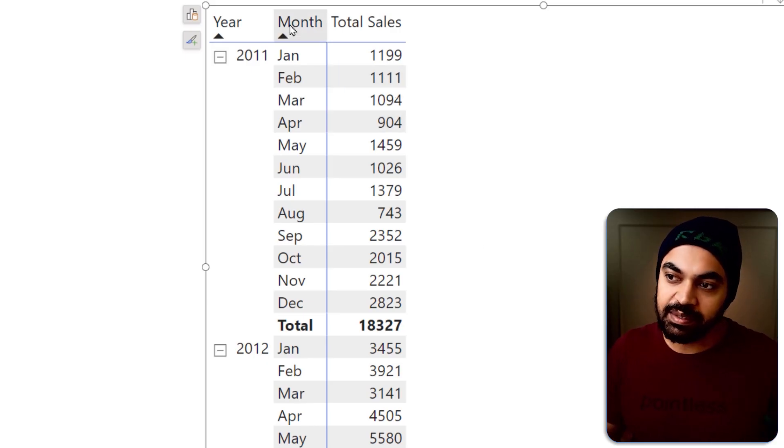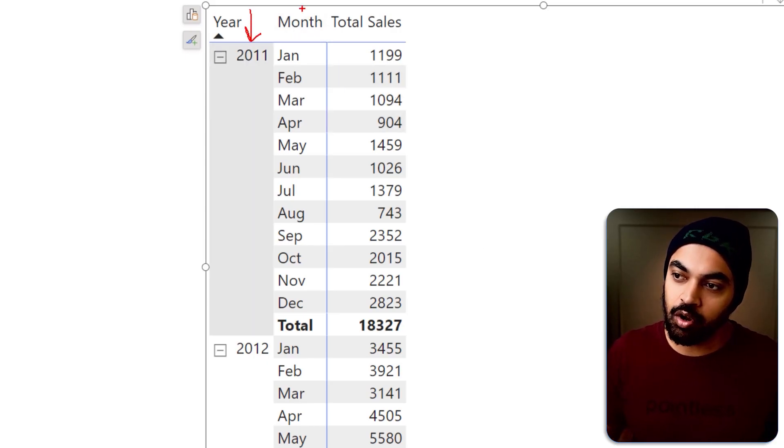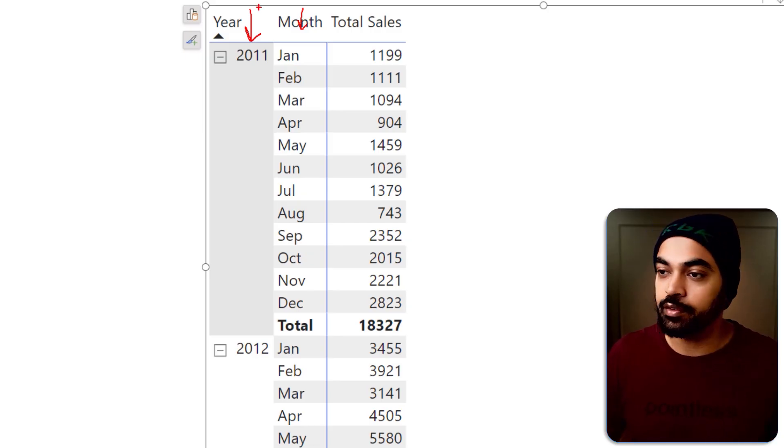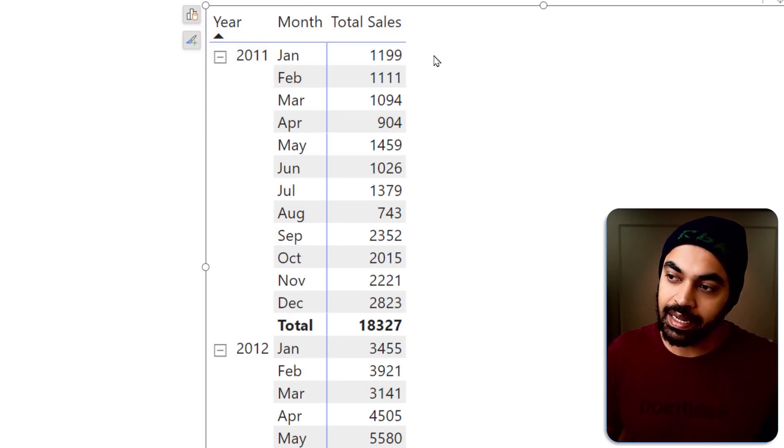Let's explore the idea of the moving average for just a quick second and then we will proceed to build the calculation together. Here I have built a simple pivot table where the first column is the year column and the month column. These two columns are coming from the calendar table and against that I already have total sales calculated. Now for the total sales, I would like to find a moving average for the past three months hypothetically speaking, and then we will also automate that.